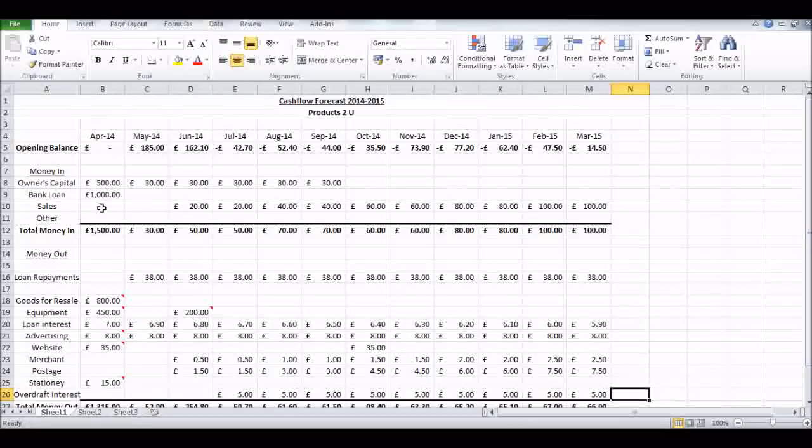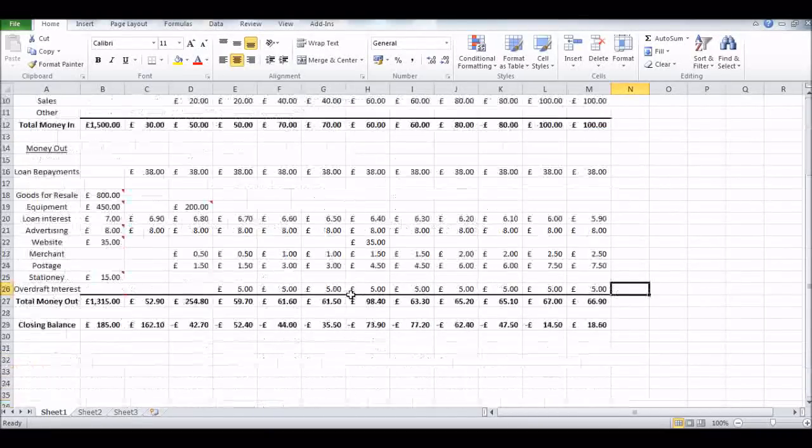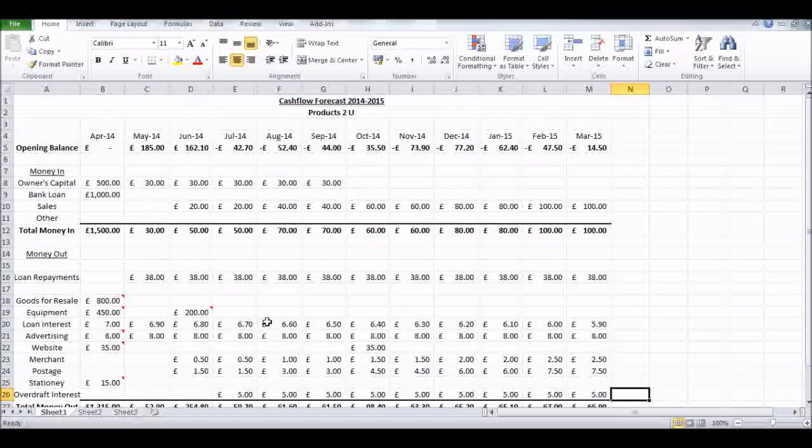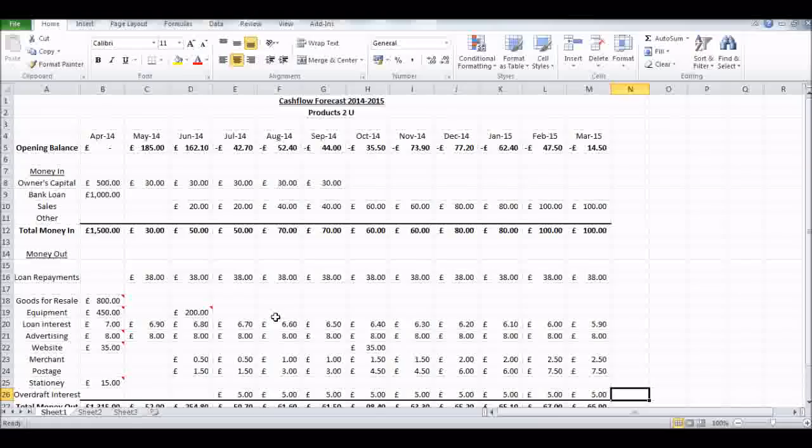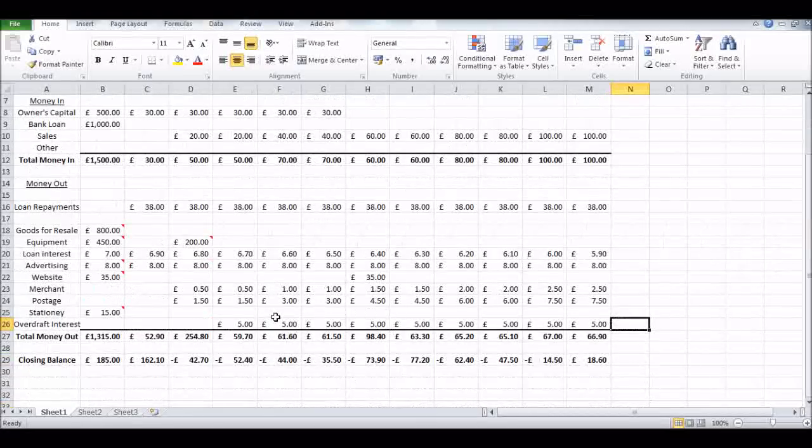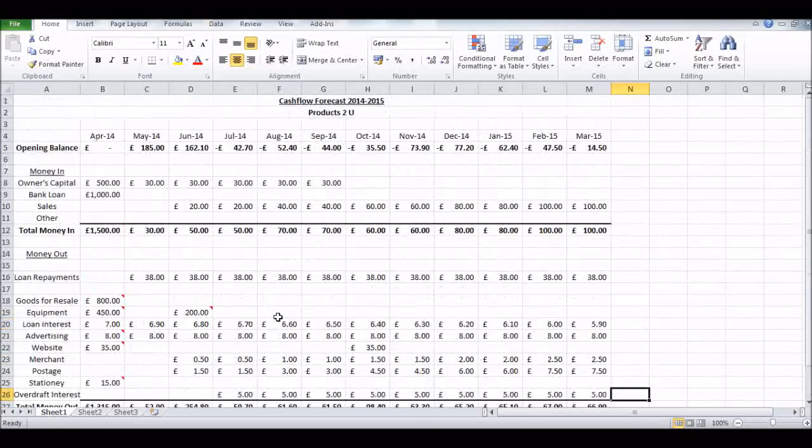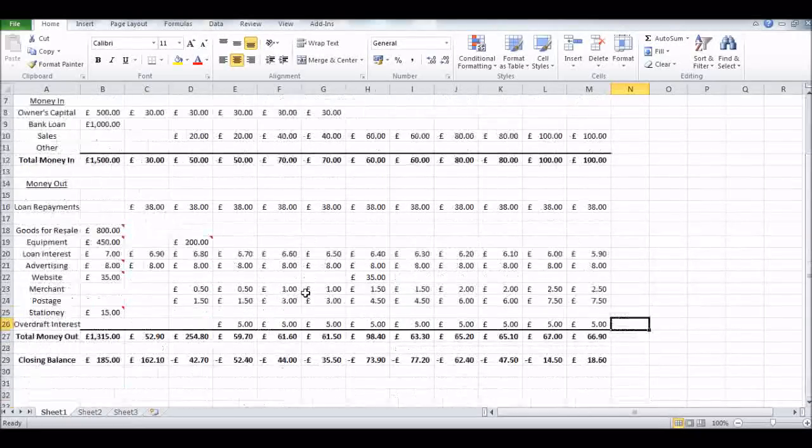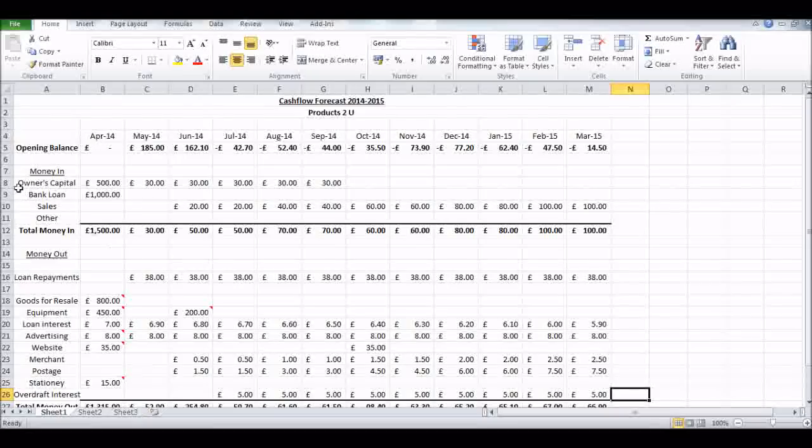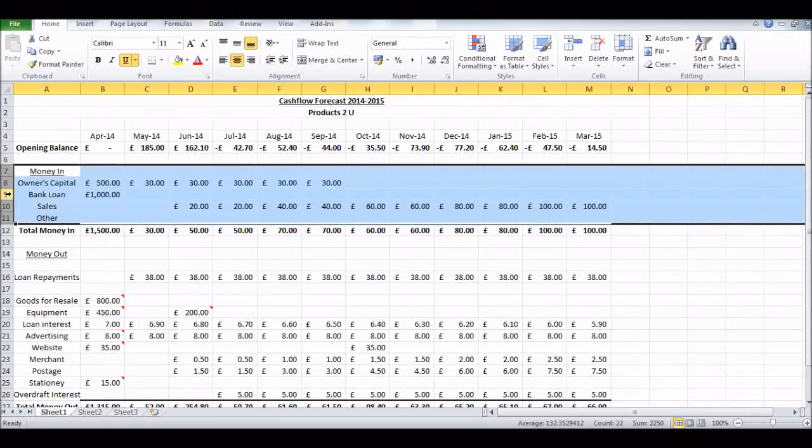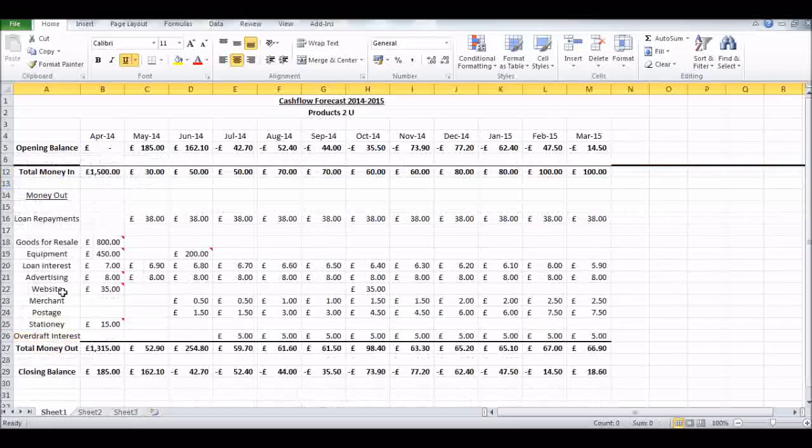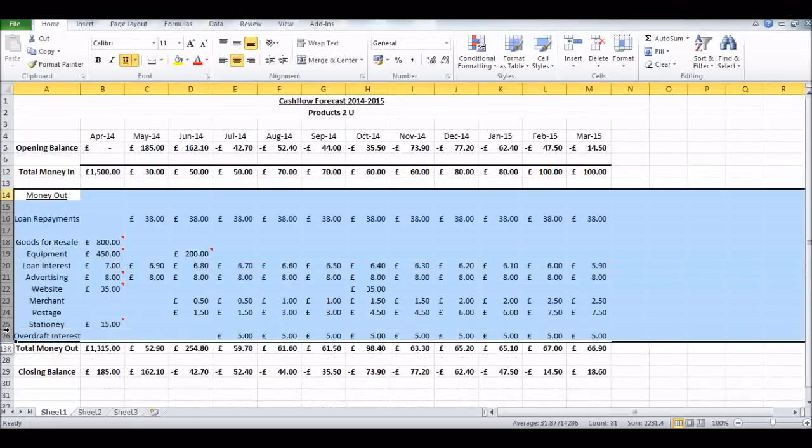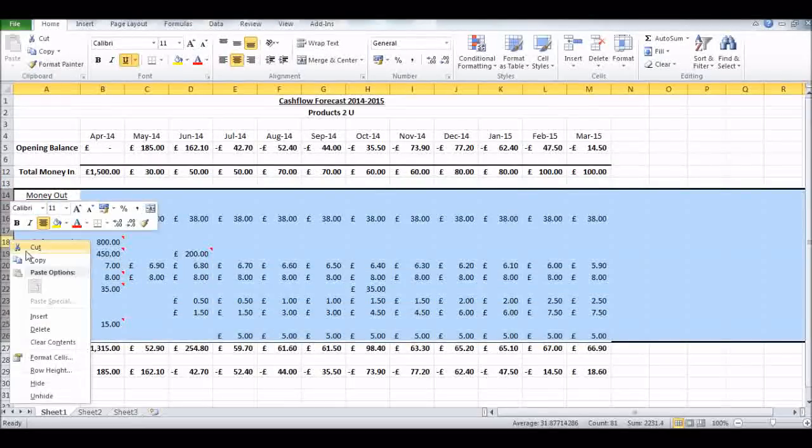We've started off with nothing, we've ended the year with plus 18 pounds 60. Obviously a cash flow forecast isn't a profit and loss statement, but it's helping you to know that you're going to have sufficient cash over the next period of trading - this being a year, but you could have as much period as you like, just to ensure you have enough cash to get through that period.